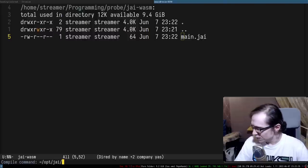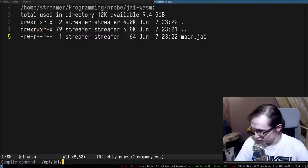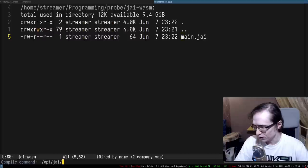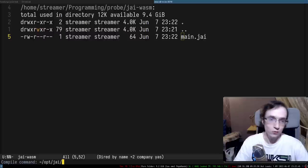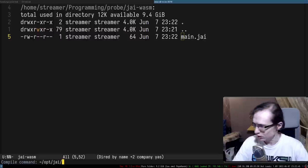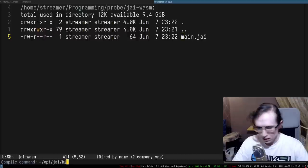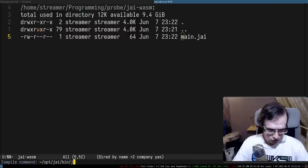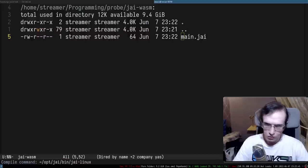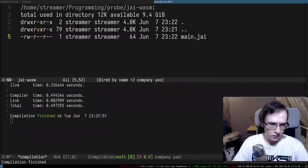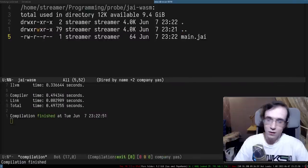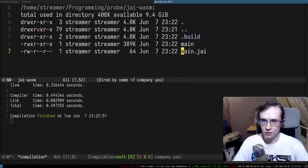Dr. Puppy, thank you so much for 12 months of Twitch subscription. Let's do Linux and try to compile this entire thing. And it compiled - here is the hello world.